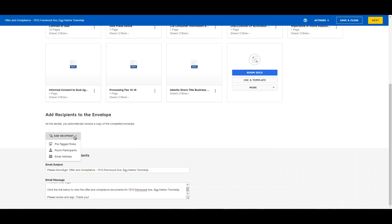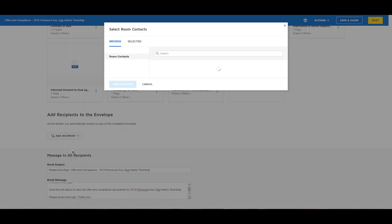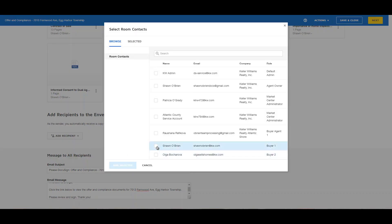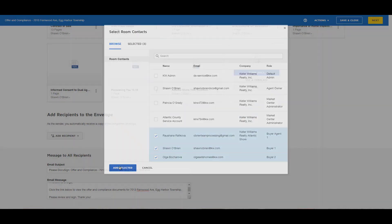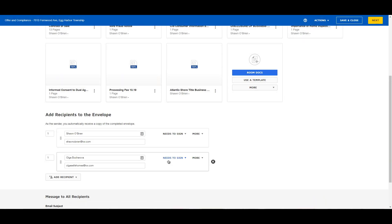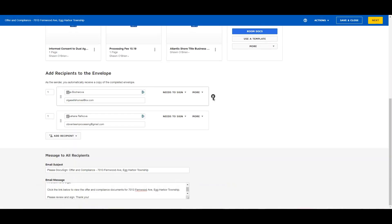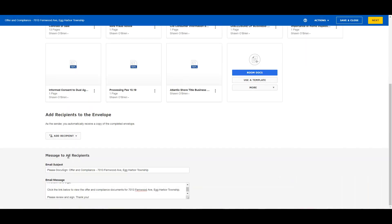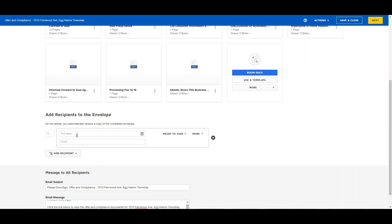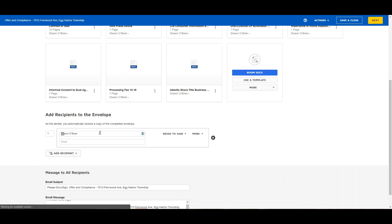For each of the recipients, click the Add Recipient drop-down and select one of the options. Use the Room Participants option to add anyone who has been invited to the room. You can also choose the Email Address option to add anyone to the envelope by including their name and email address.